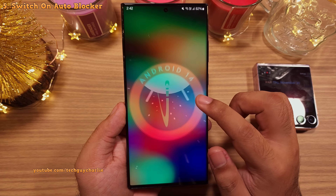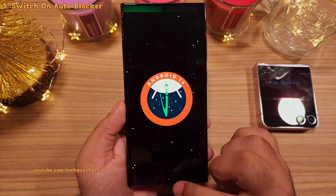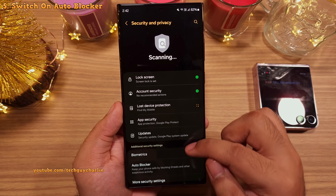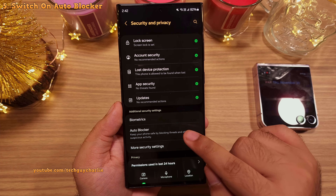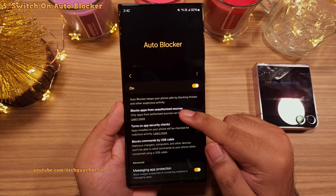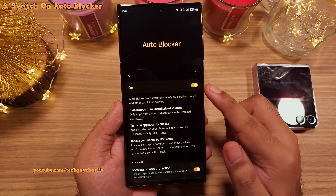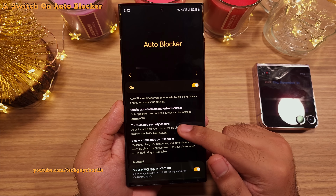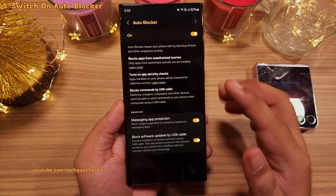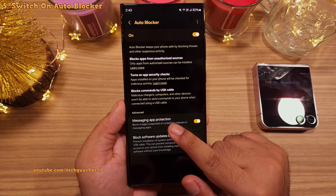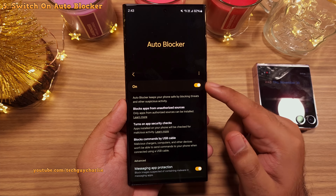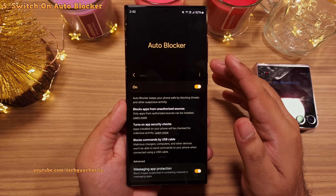Let me show you a security feature introduced with One UI 6. Head into settings, then scroll down to security and privacy. Inside, scroll down and you'll find a new feature called Auto Blocker. When enabled, it keeps your phone safe by: number one, blocking apps from unauthorized sources, disabling sideloading; number two, checking apps for malicious activity; and number three, blocking commands via USB. It also has malware protection for messages and the ability to block software updates via USB. I'd suggest keeping it on unless you're sideloading apps.